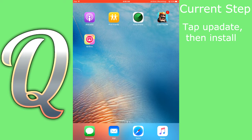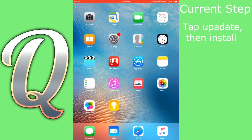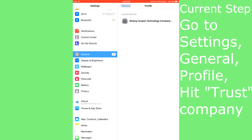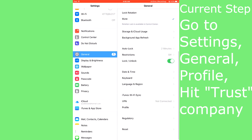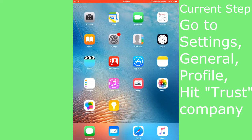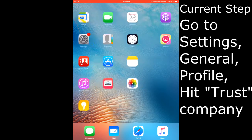One important thing in order to use it: you have to go to Settings, be on the General tab, click on Profile, and then trust this company. There's going to be a button to trust this company — hit trust. You might also have to enter your unlock password to get into your device. They can't use that for much, so don't worry. Like I said, it's a verified company — they're very trustworthy.